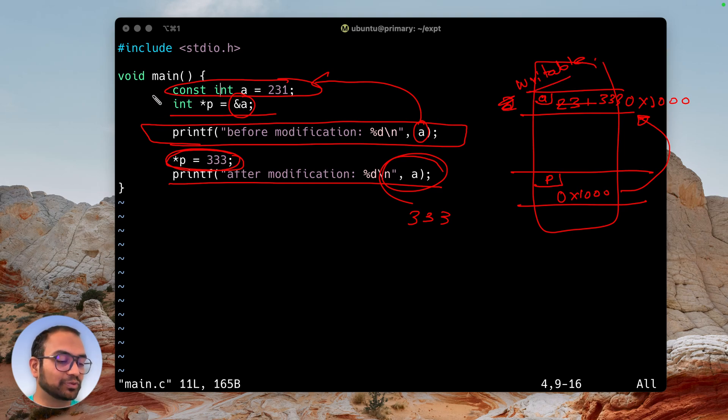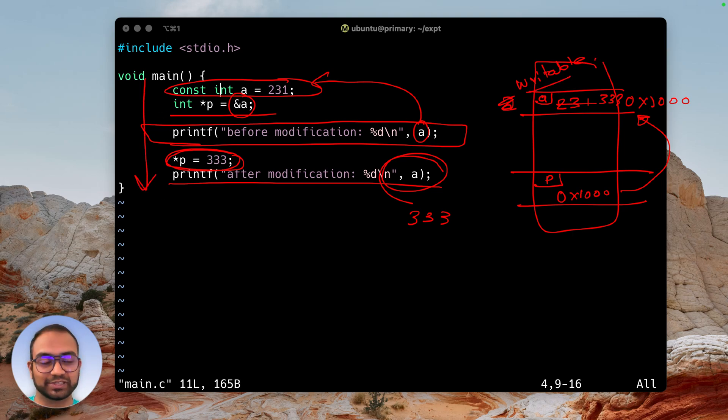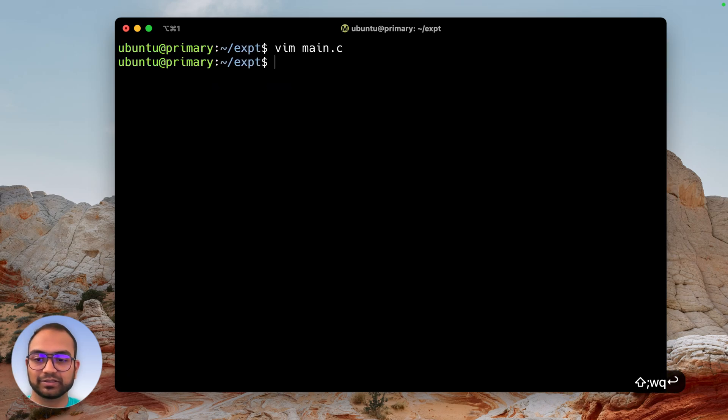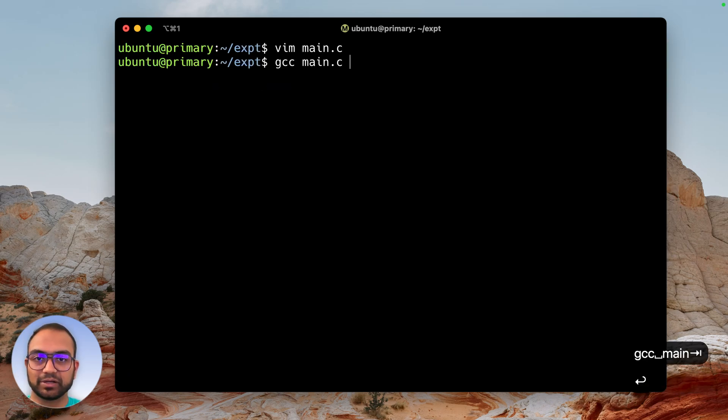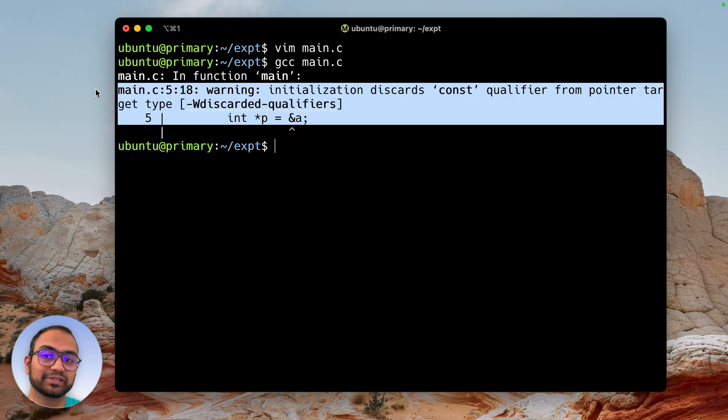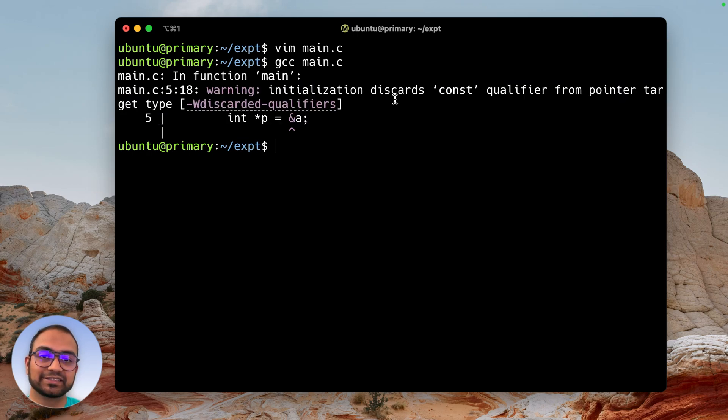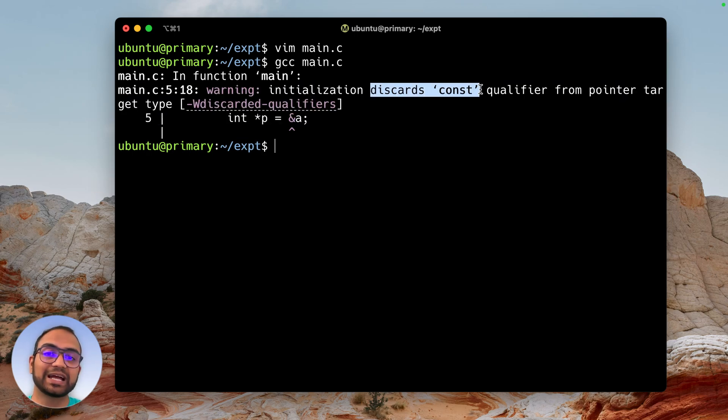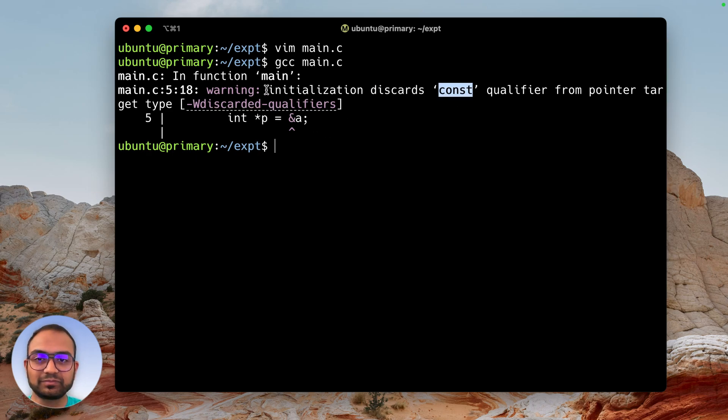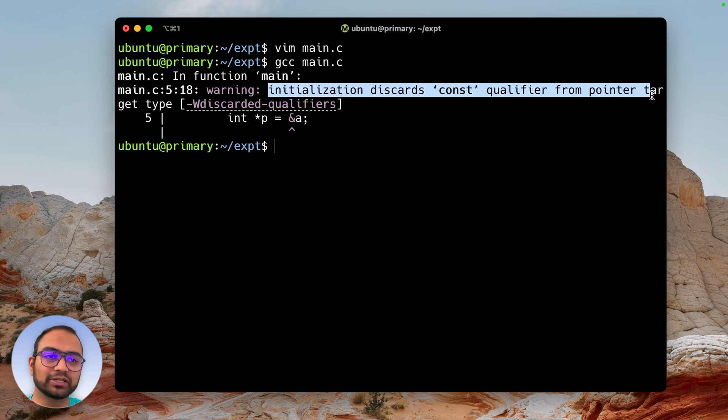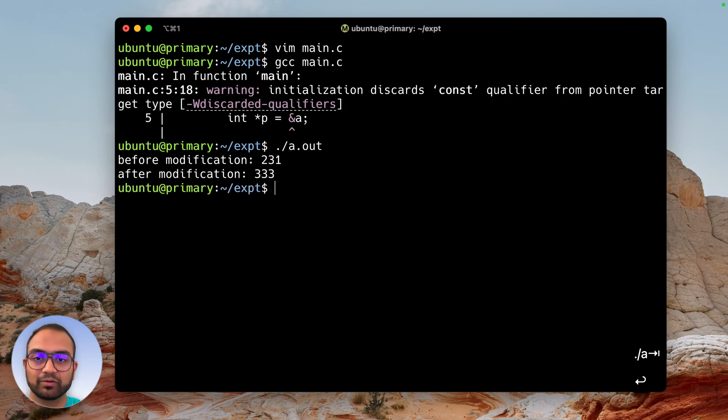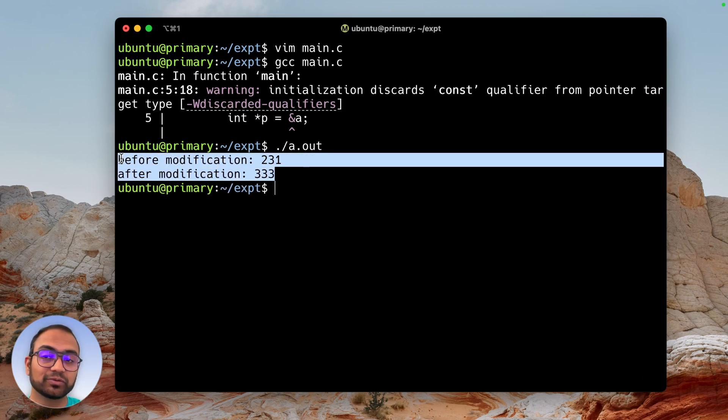Let me save this and do gcc main.c. Look, the compiler has given us a warning. It mentions that this pointer essentially discards the constness.